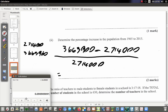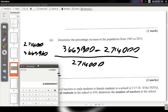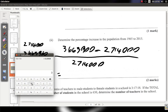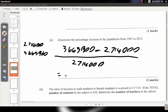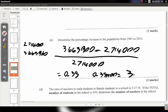Using the calculator: 3,663,900 minus 2,714,000 divided by 2,714,000 gives 0.35. Times 100 gives 35 percent. So 35% is the answer. Big up to everyone who tried it, whether you got it right or not.